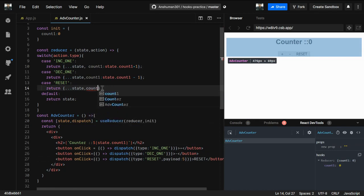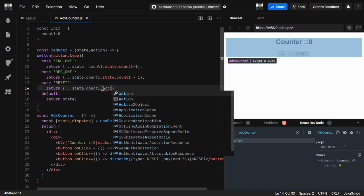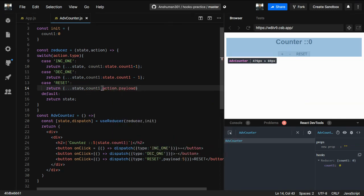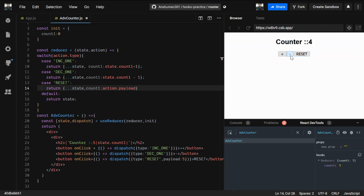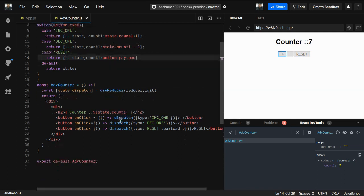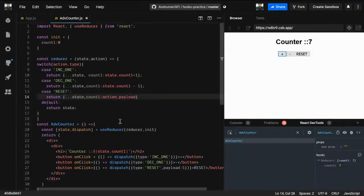We just created a new key called payload and passed it to the reset case. Inside the reset case we set count to action.payload. Now when you reset, it resets to that payload value and starts from there. I'll attach the useReducer documentation in the video description. Stay tuned for the next hook - thanks!